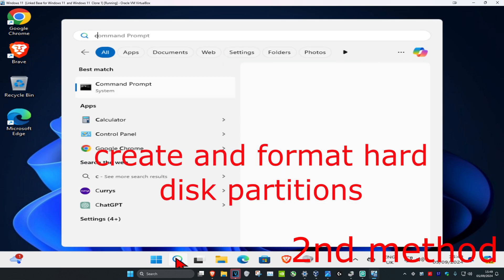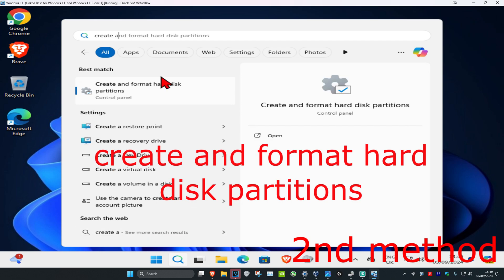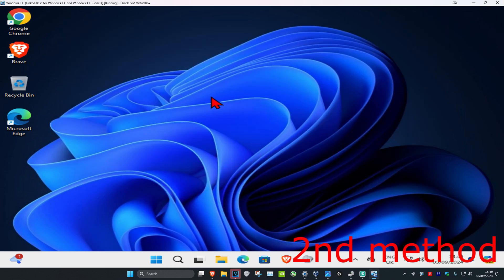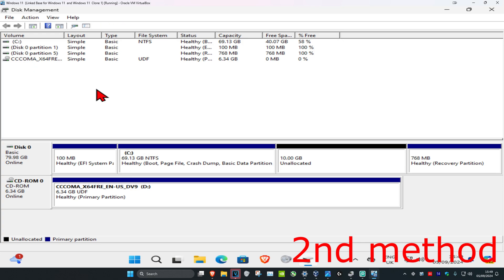For the second method, head over to Search again and type in 'Create and format hard disk partitions', then click on it. This should show you all your drives — I've got the C drive, a CD-ROM drive, and some partitions. To know which one's which, you can just look at the capacity.